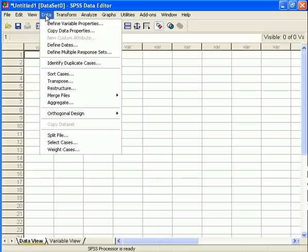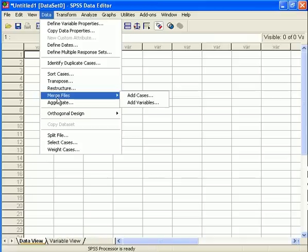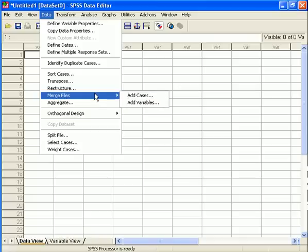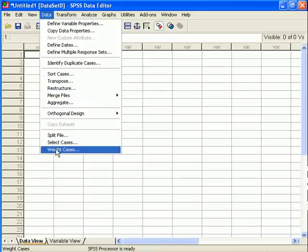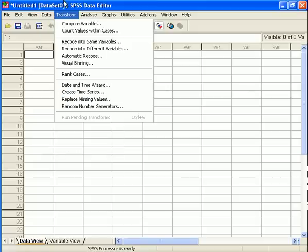You could add cases or add variables. There are many other things you can do here, several of which are also available from the toolbar, such as Split Files, Select Cases, and Weight Cases, which we will explain further later.